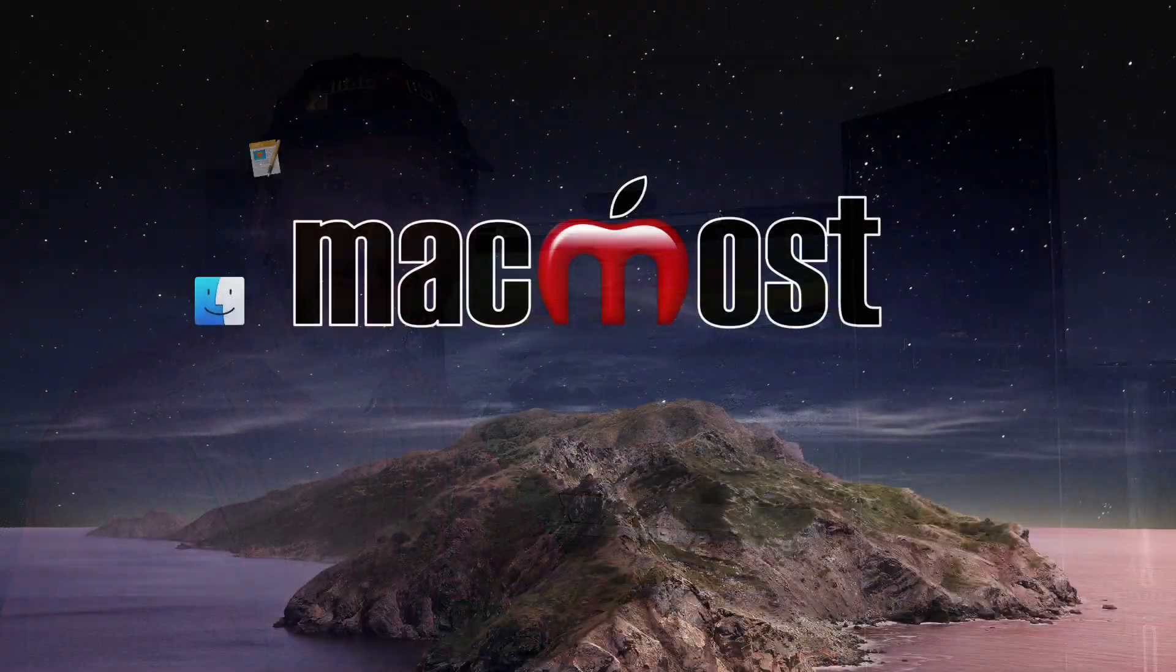Hi, this is Gary with MacMost.com. Today let me show you how to create this cinematic black bar opening effect using iMovie with help from Keynote.